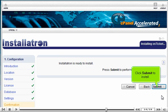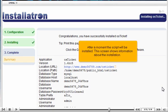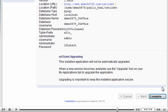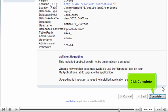Click Submit to install. After a moment the script will be installed. This screen shows information about the installation. Click Complete.